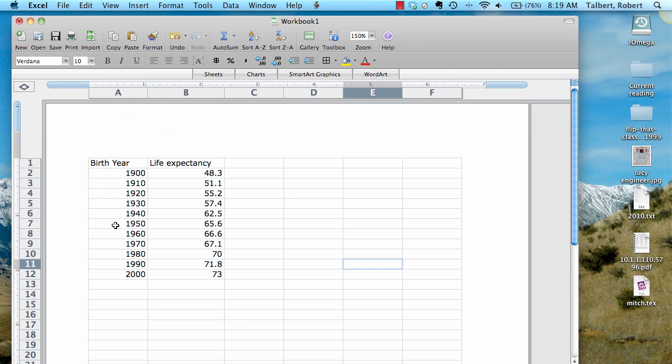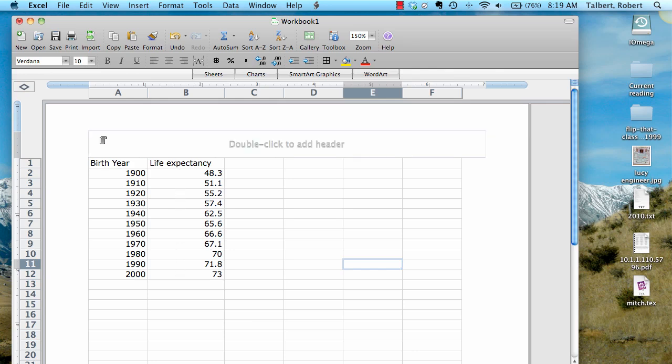So here we start with some data. I've just entered these in by hand. This is some data that's collected that shows the birth year of a person and their life expectancy based on the year in which they were born. So this is a function where the independent variable is the birth year and the life expectancy is the dependent variable. Life expectancy depends on birth year. Now notice I've just entered these in by hand. There's no formulas involved here.